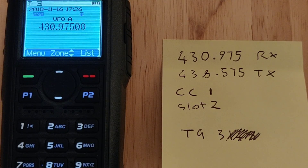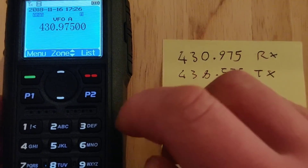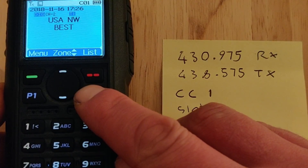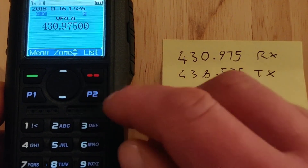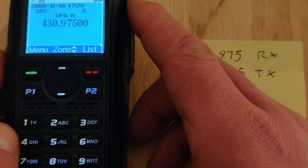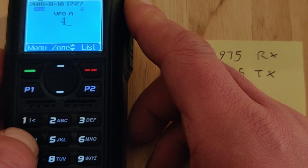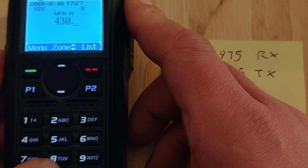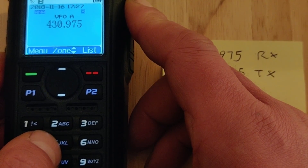We're going to program in a DMR repeater. You want your radio in VFO mode — on mine I press P2 and it goes from memory mode to VFO mode. You then type in the frequency with the keypad: 43975, a couple of zeros to make it up to five digits.